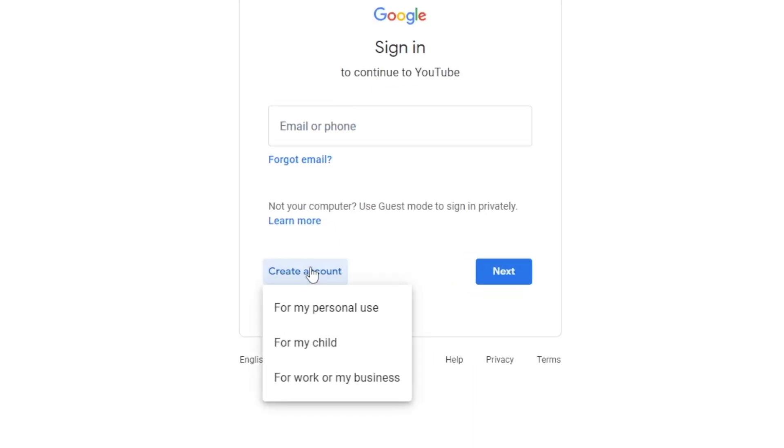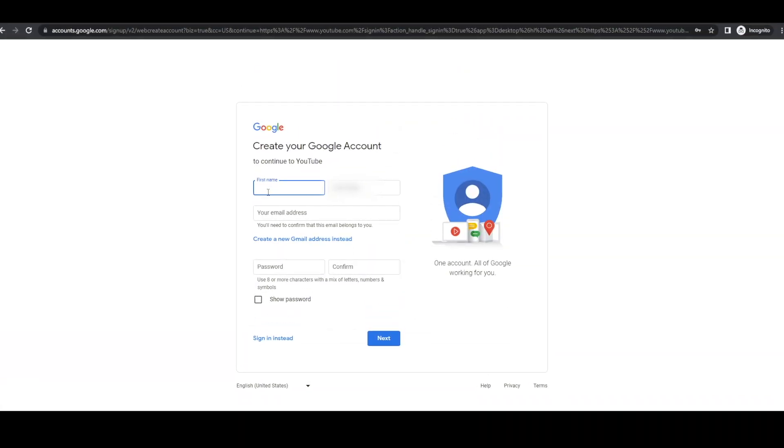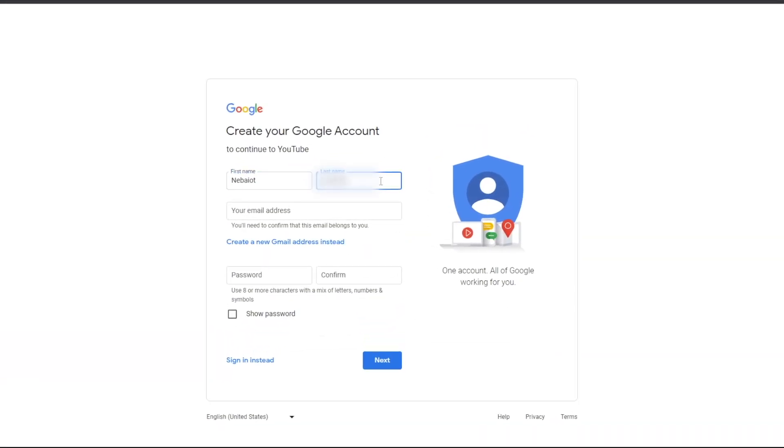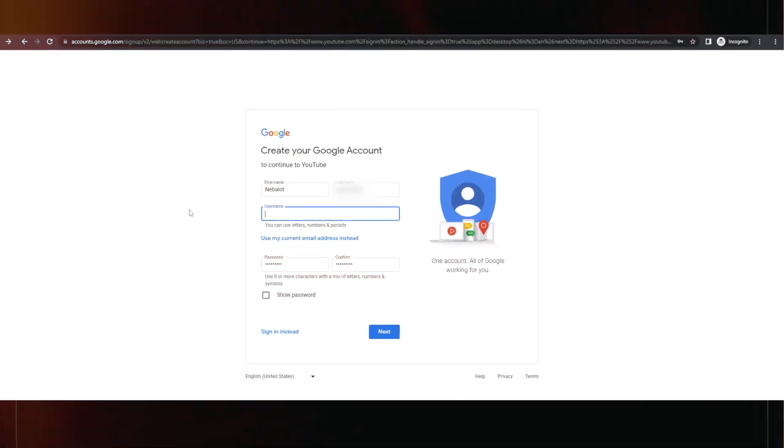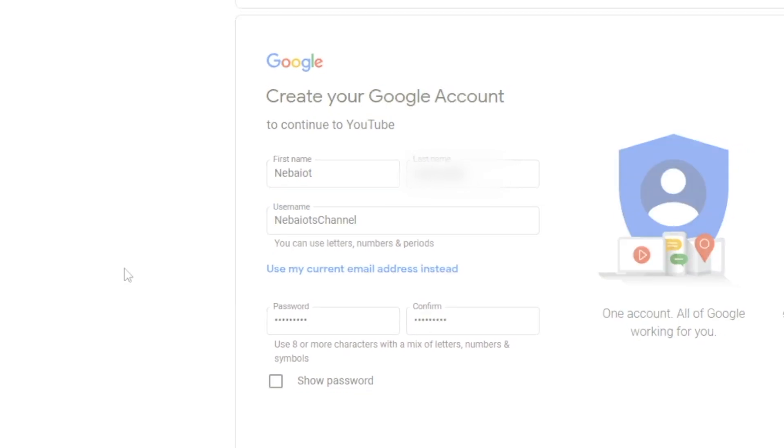Now decide whether you're setting this up for personal use or you want to turn YouTube into a business. Like me, running over dozens of channels and treating YouTube like a serious gig. Once you've made your choice, it's time to enter your first and last name and your email address. Quick tip, your username can be anything so it doesn't have to match your channel name. For instance, I can use Nabayo's channel as my username or whatever I want to put down.